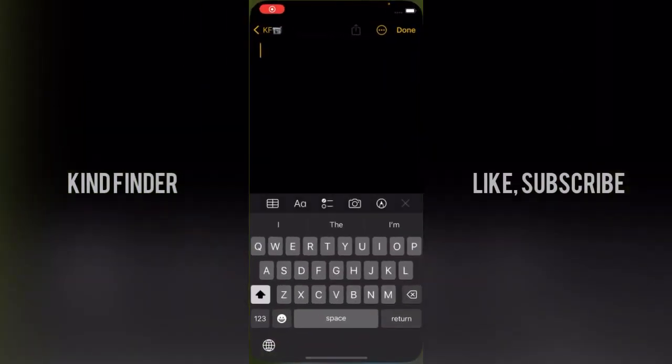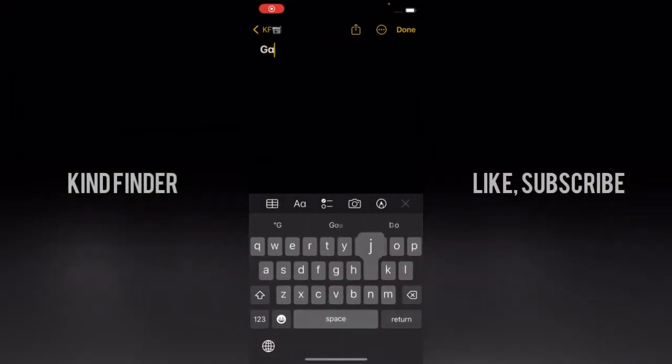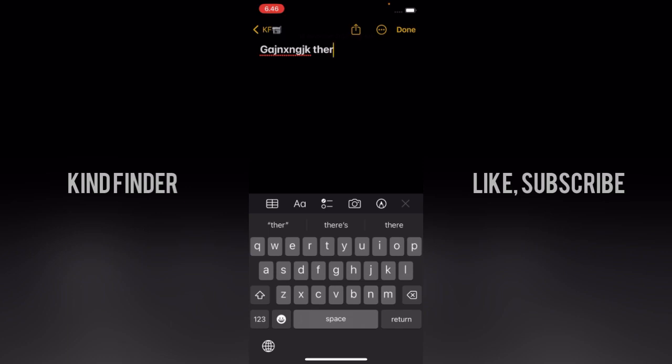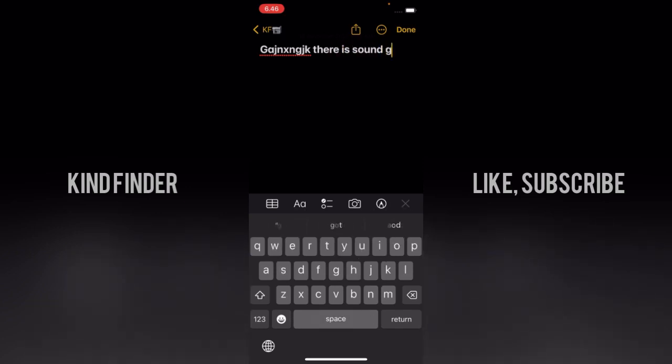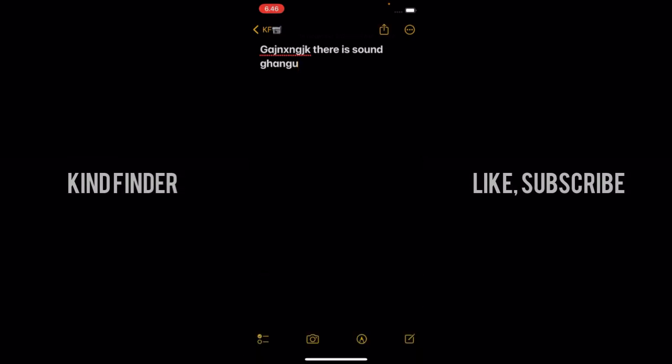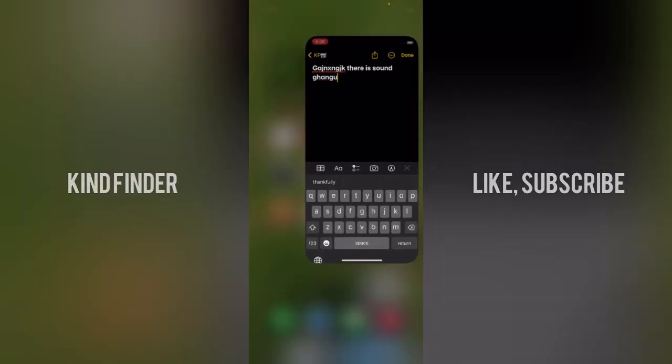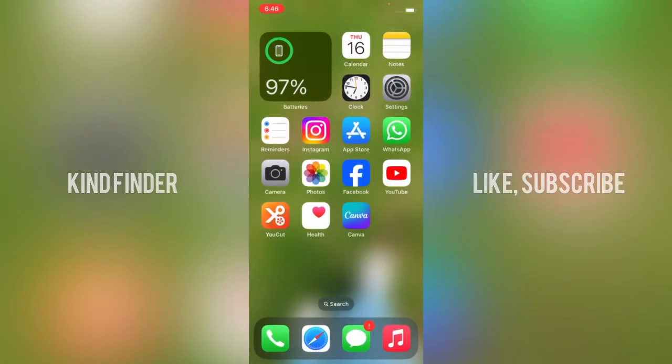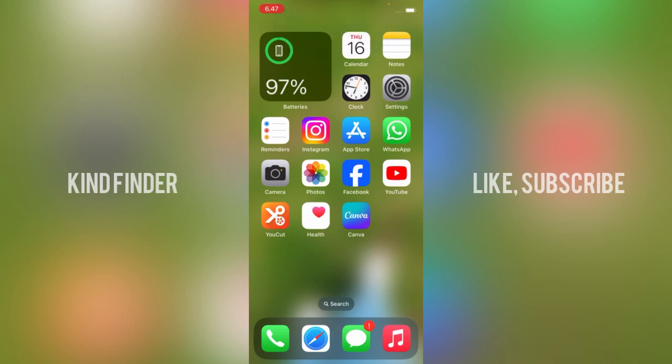As you can see, when I type on my phone, there is sound here. Now, how to make this sound disappear? Well, actually you can use the silent button here on the left of your iPhone.